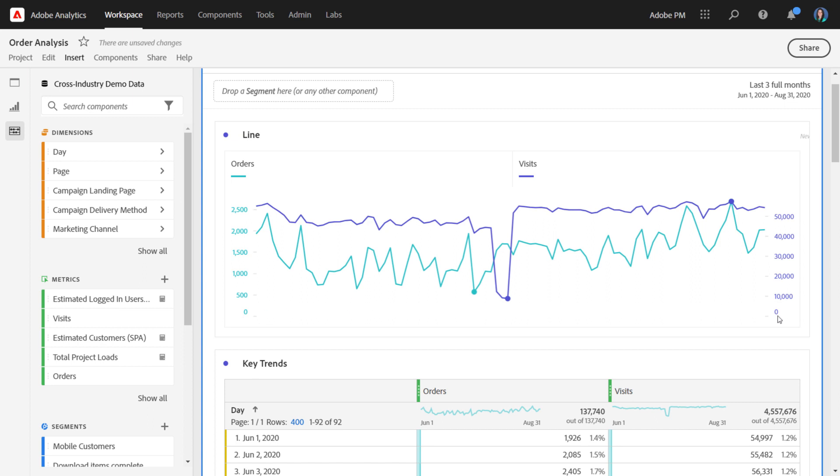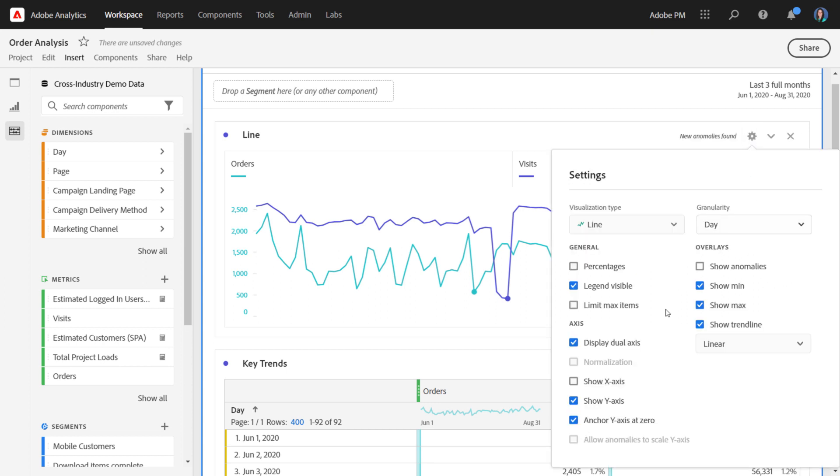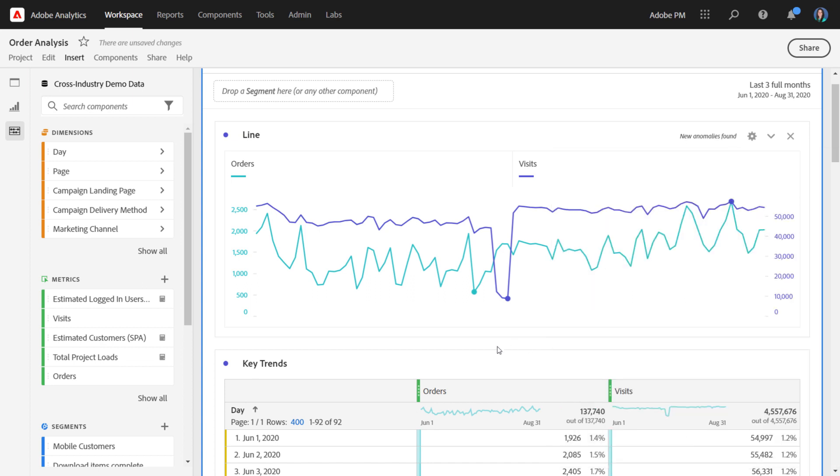If you were to have more than two series, you would also be able to choose from normalization. That would just normalize each series on its own so that they could all be displayed kind of in the same format within the line viz.